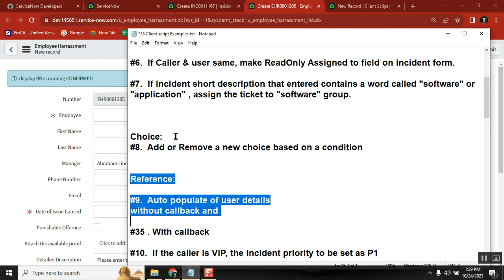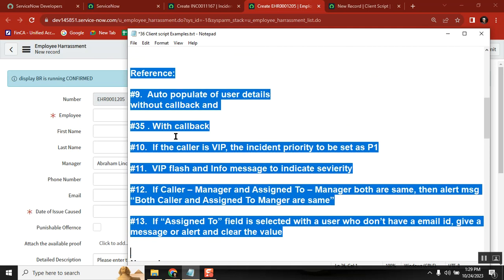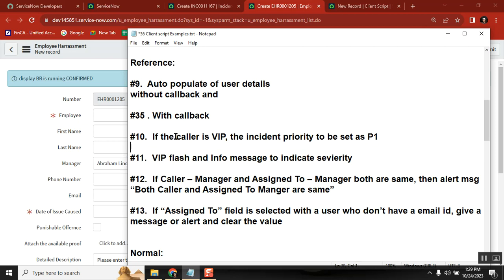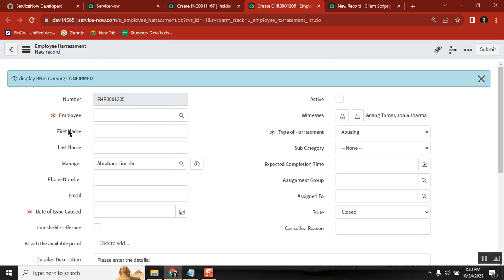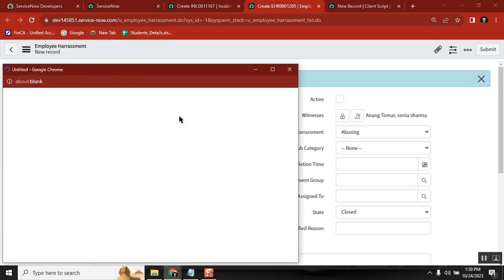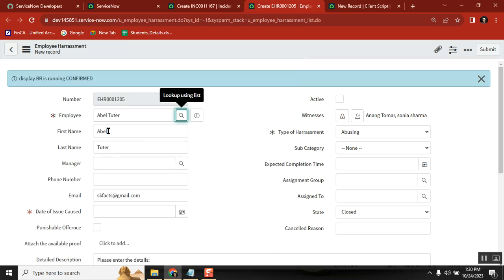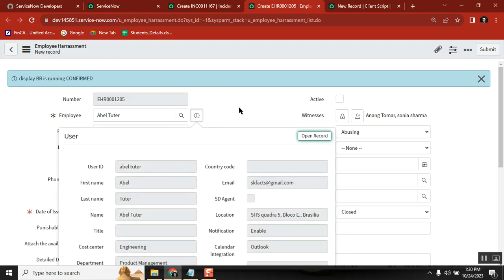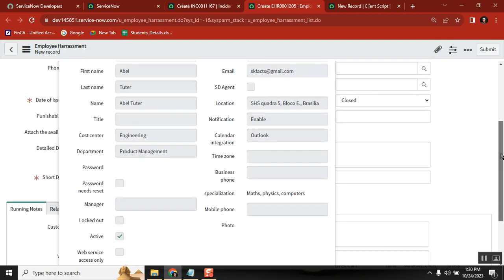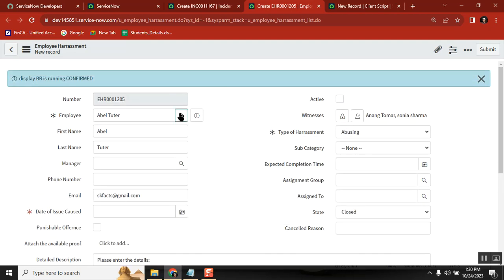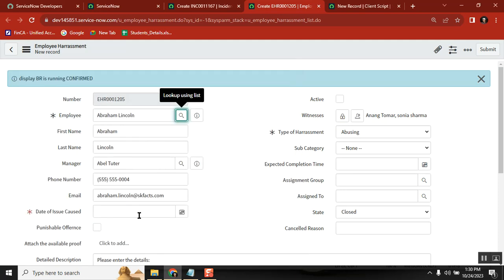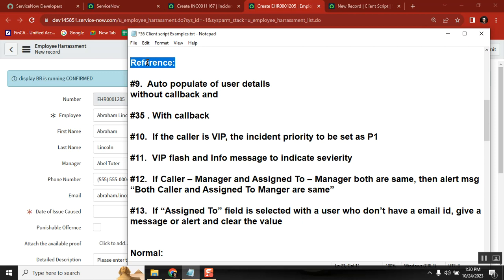From scenario eight onwards, it's all about reference type fields. There is a function called get_reference — we get control of the reference field and do operations. A key example is auto-population: I have a user field with first name, last name, manager, phone number, and email. When I select the user — say Abraham Lincoln — all Abraham Lincoln's details auto-populate into the form fields. Whatever values exist are auto-populated.